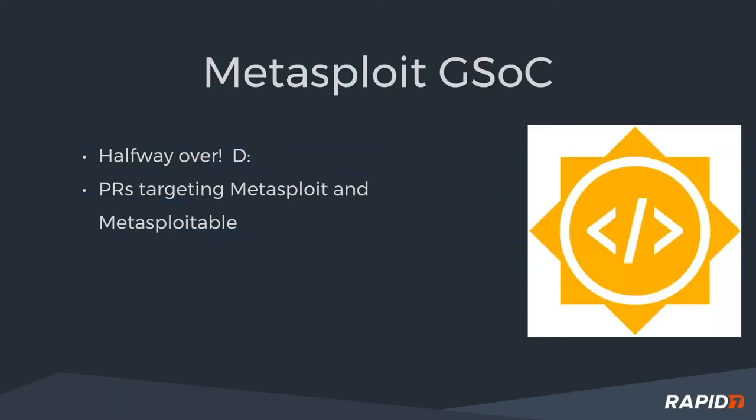All right, Google Summer of Code. We are halfway through. It looks like this week we're over halfway through. It wraps up at the end of August. Very cool, lots of good stuff coming in.